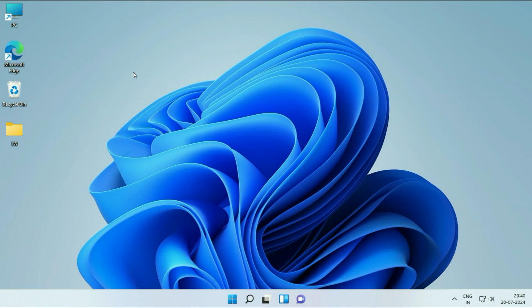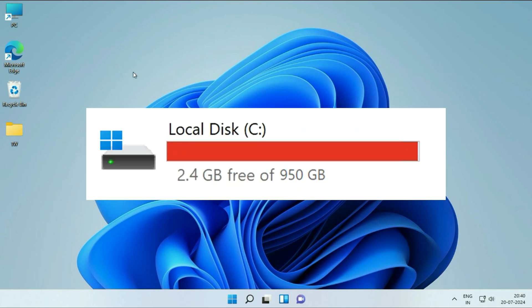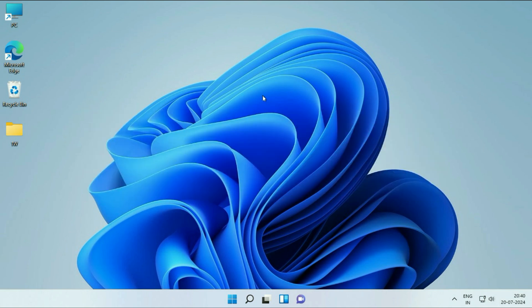Hello everyone. In today's video, we are going to see how to clean your C drive on Windows 11. Let's start with our first tip.